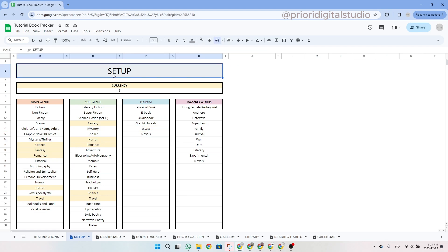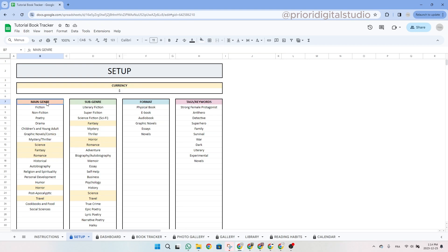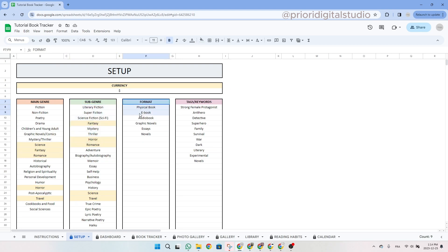Now let's have a look at the setup tab. As you can see, you have the possibility of changing the currency symbol in the first table. Once you enter your currency, it will be reflected in the rest of the spreadsheet. Then you have four similar tables to enter different categories: the main genre of the books, their sub-genre, the format, and their keywords or tags.